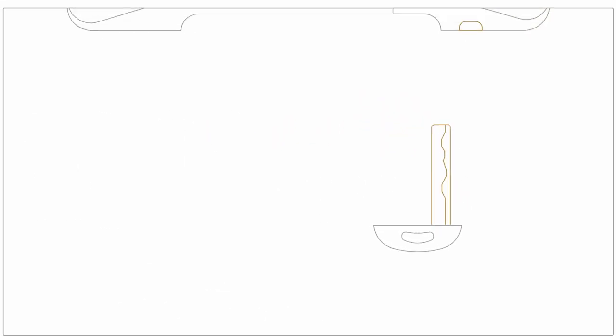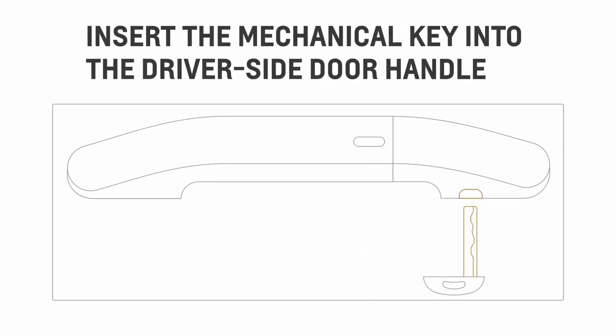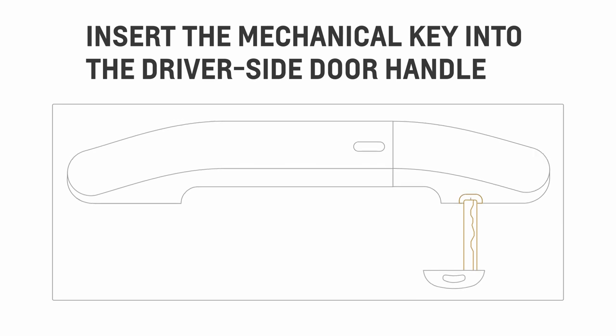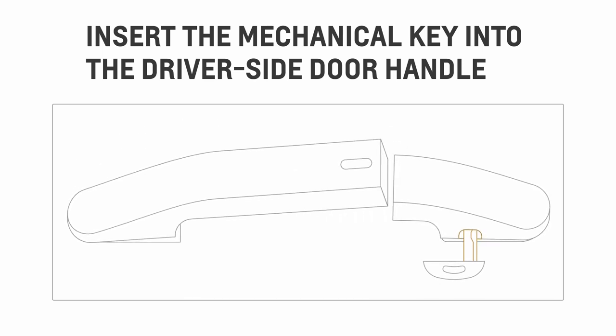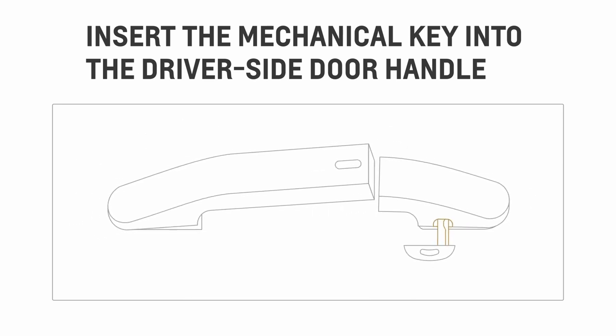Now look for the small slot on the right side of the driver door handle. For vehicles with fixed door handles, you can find the slot on the bottom of the door handle. Insert the mechanical key and push all the way up until the cover pops off.